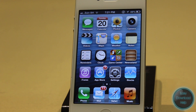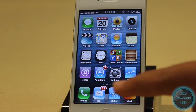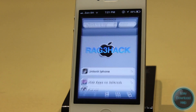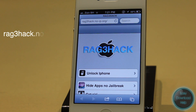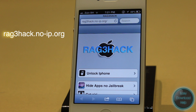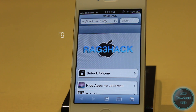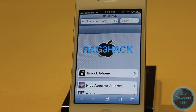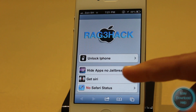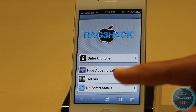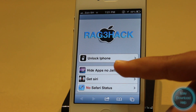The first thing you want to do is open up Safari on your iPhone. Once you do that, you want to go to a website called ragehack.no-ip.org — the website should be displayed on the screen right now and listed in the description. Once you're on the site, you want to go down until you see 'Hide Apps, No Jailbreak'.